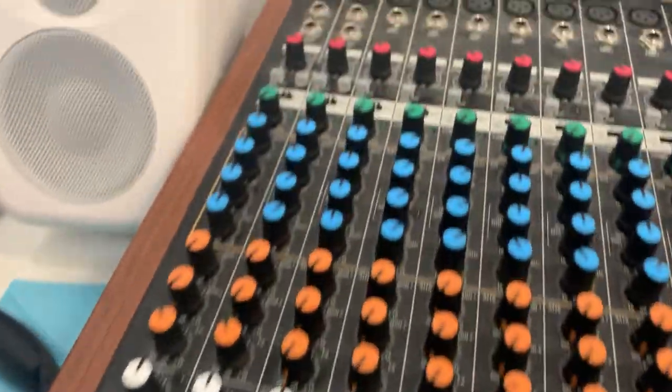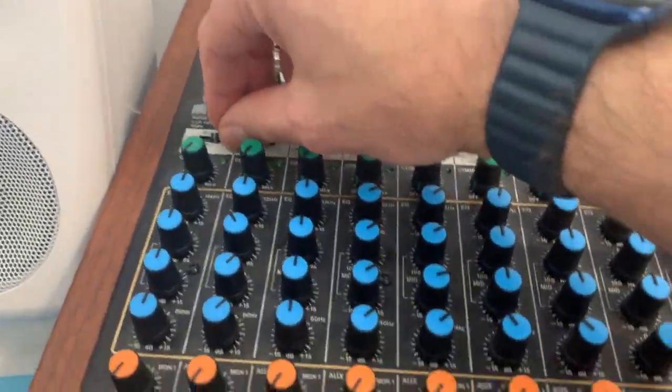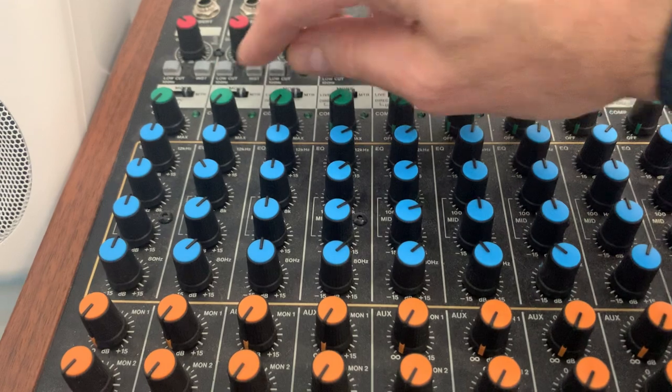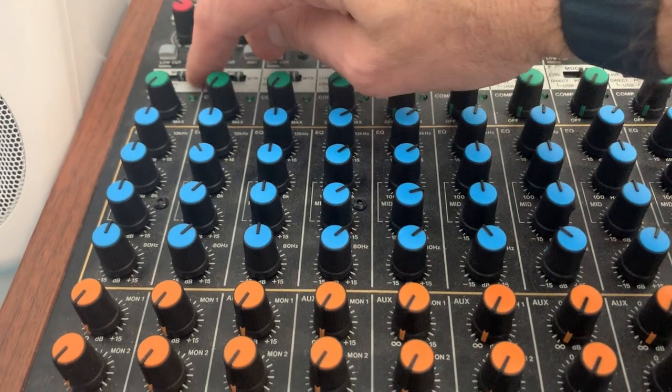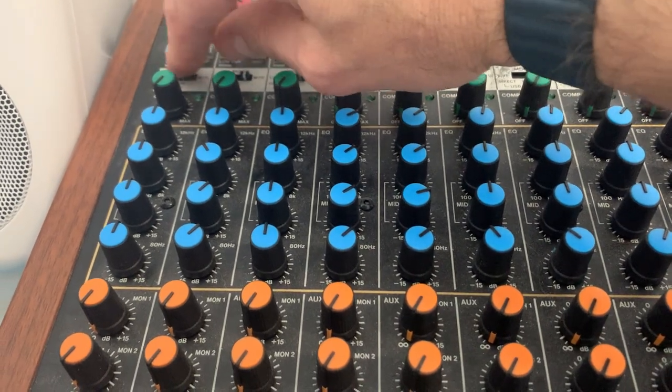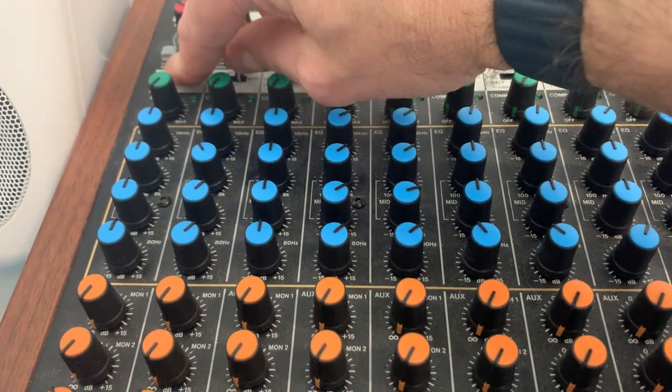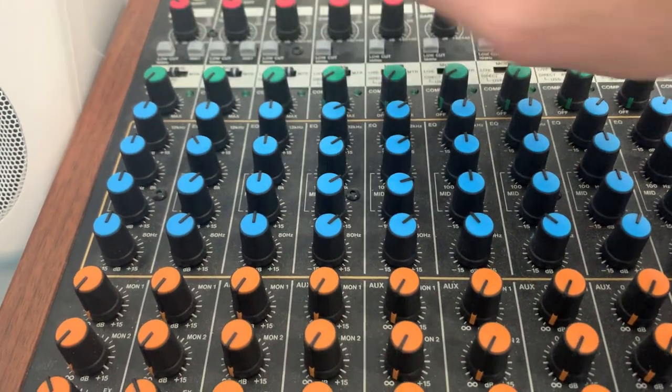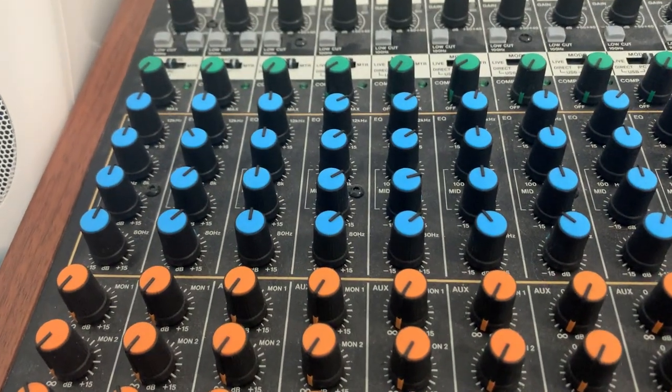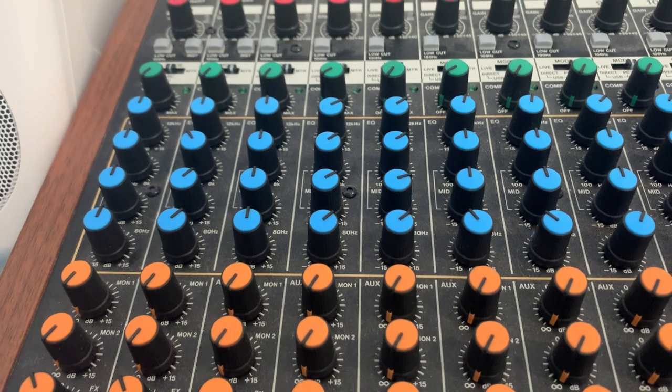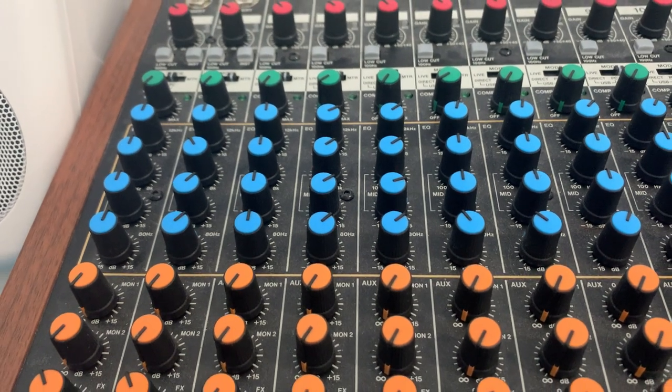So that's directly on the MTR. This is going through Reaper.